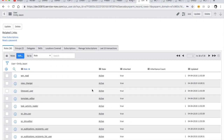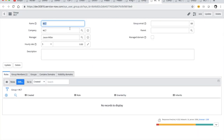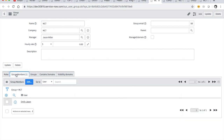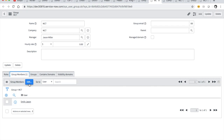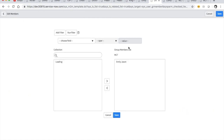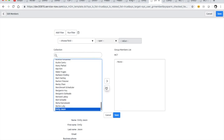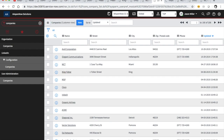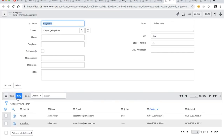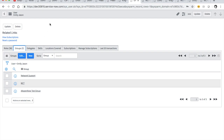Now let's go to Emily's profile. Here's our group MCT. Her company is MCT. What we want to do is pull Emily out of MCT. We do have a company called Kingfisher, so let's go to her profile and make her company Kingfisher instead of MCT.